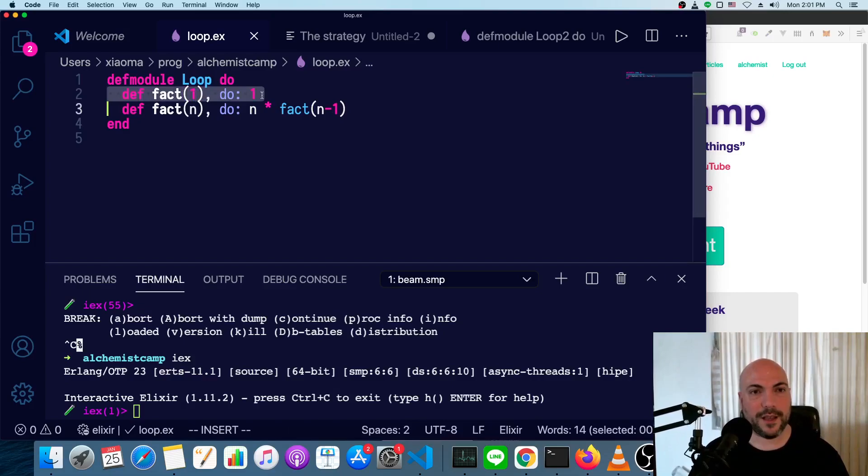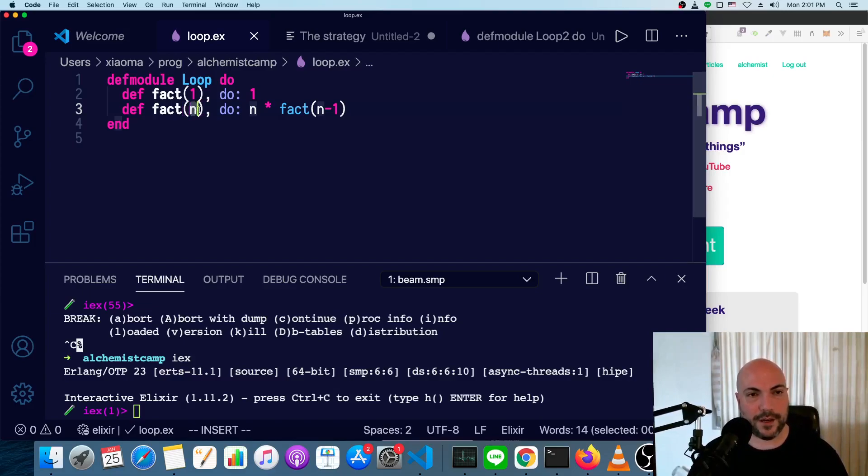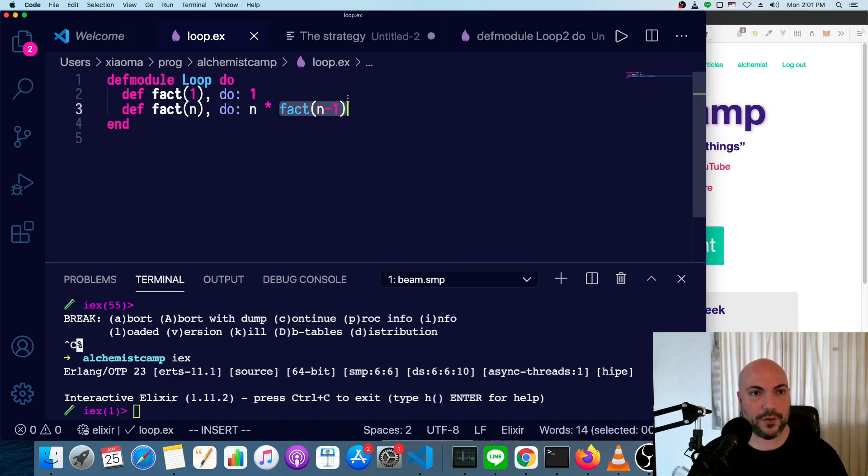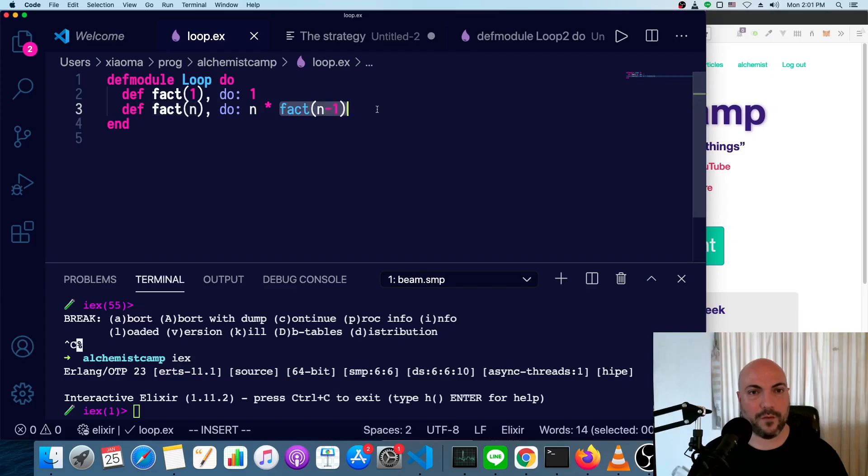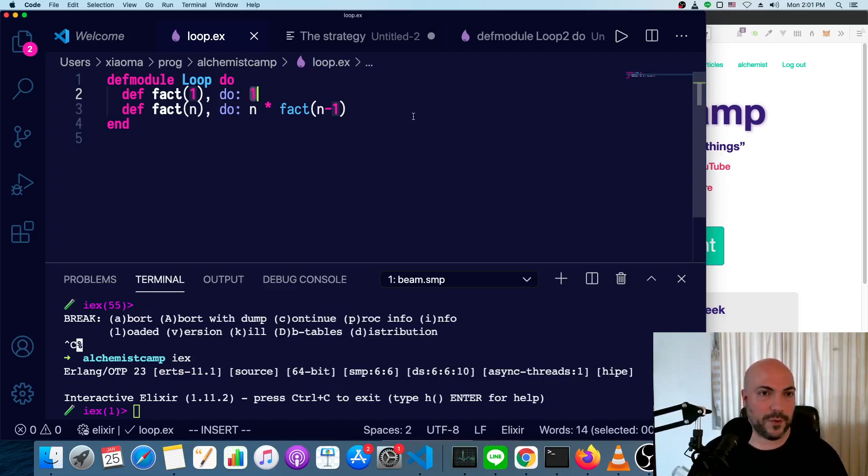The factorial of n is n times the factorial of n minus 1. So here we've got a base case. Once we get to this case, we're done processing. Say we try to find the factorial of 3. This definition will say it'll return 3 times the factorial of 2, which is going to be 2 times the factorial of 1, which is just 1. So when everything is unrolled, we have 3 times 2 times 1.